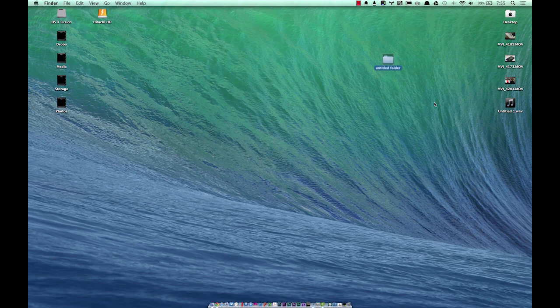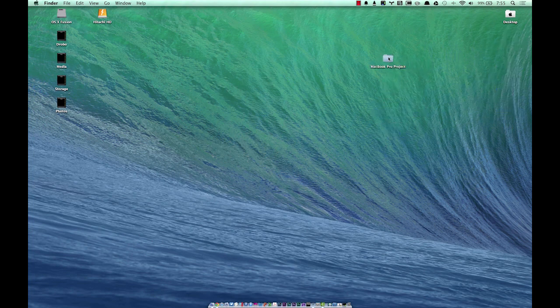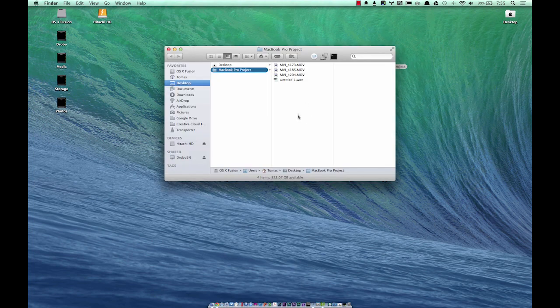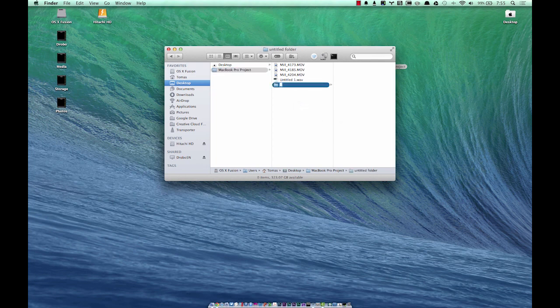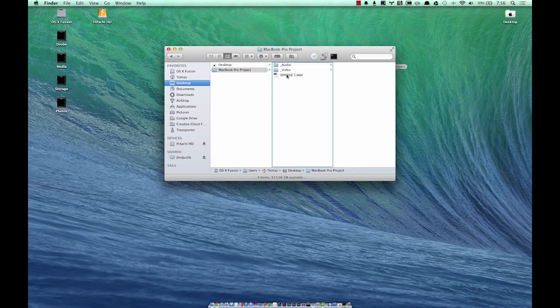Before we get started, let's say you've got some footage and some audio — let's organize that first. I'm going to create a new folder and call this 'Mac Book Pro Project.' I have some source footage in there. This can get messy if you have an extensive project, so let's create a file tree. I name my folders with a leading underscore so they populate at the top.